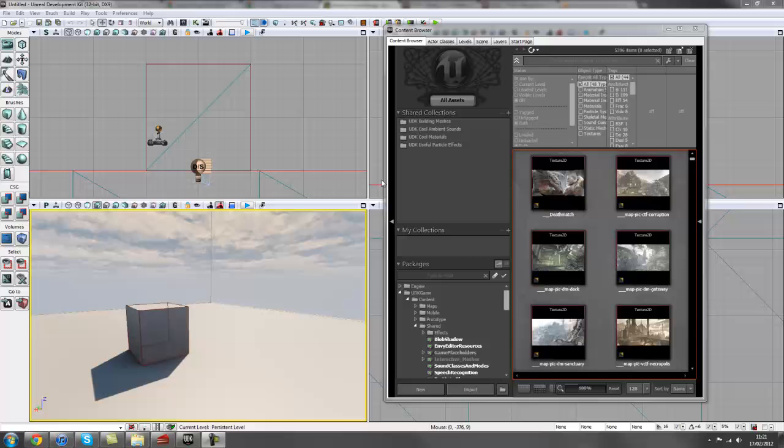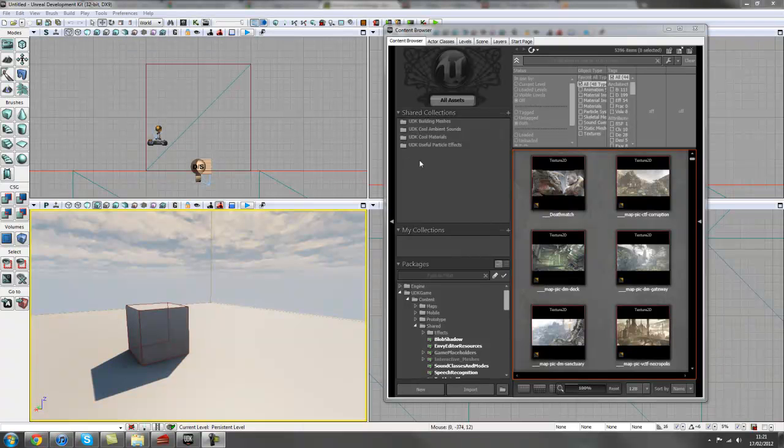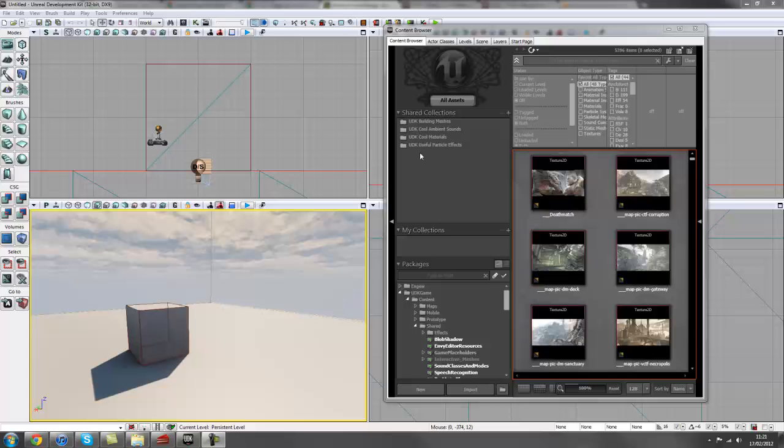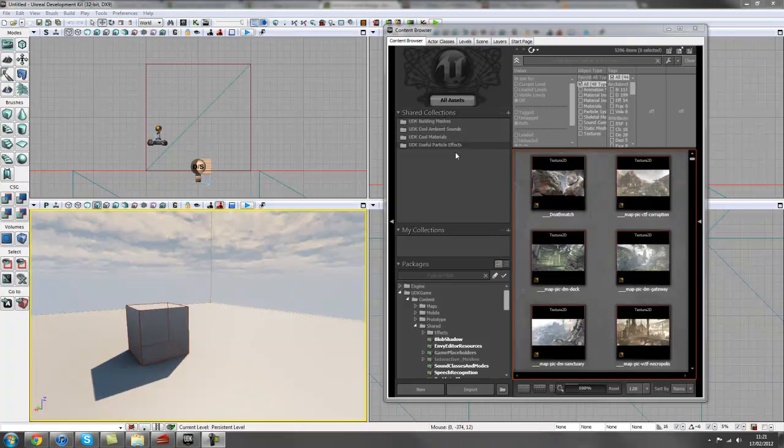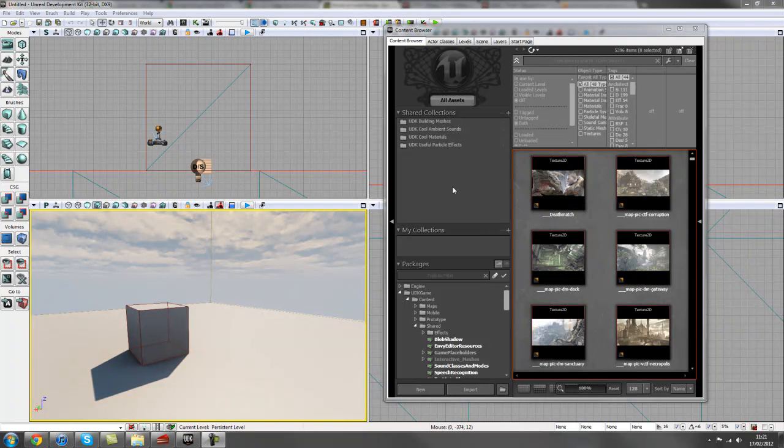Hey guys, welcome to this new tutorial series created for World of Level Design. We'll be going into visual scripting inside of the Unreal Development Kit, and that is using Kismet.